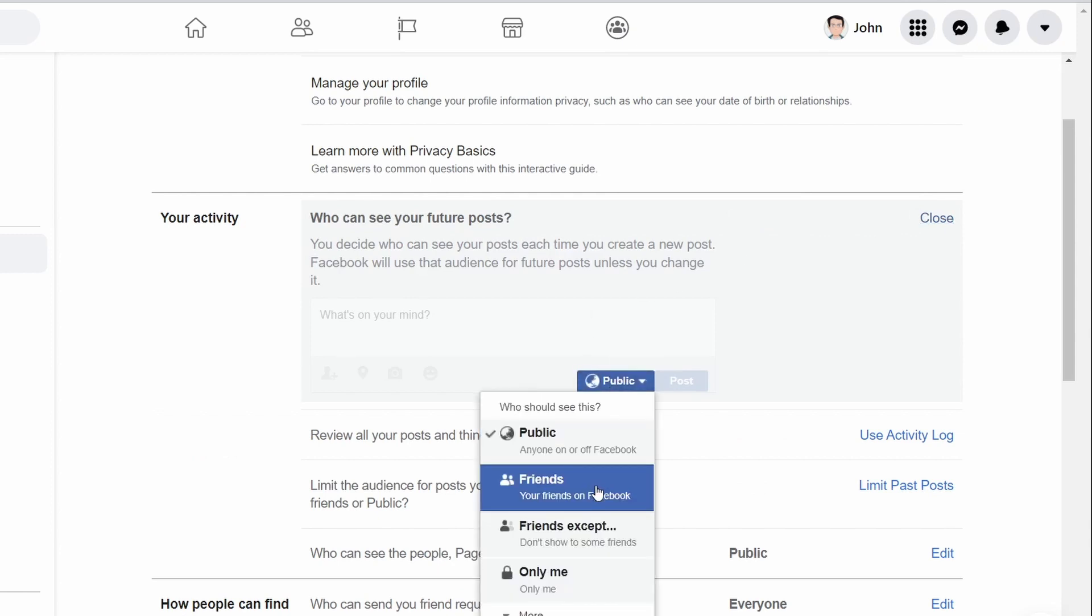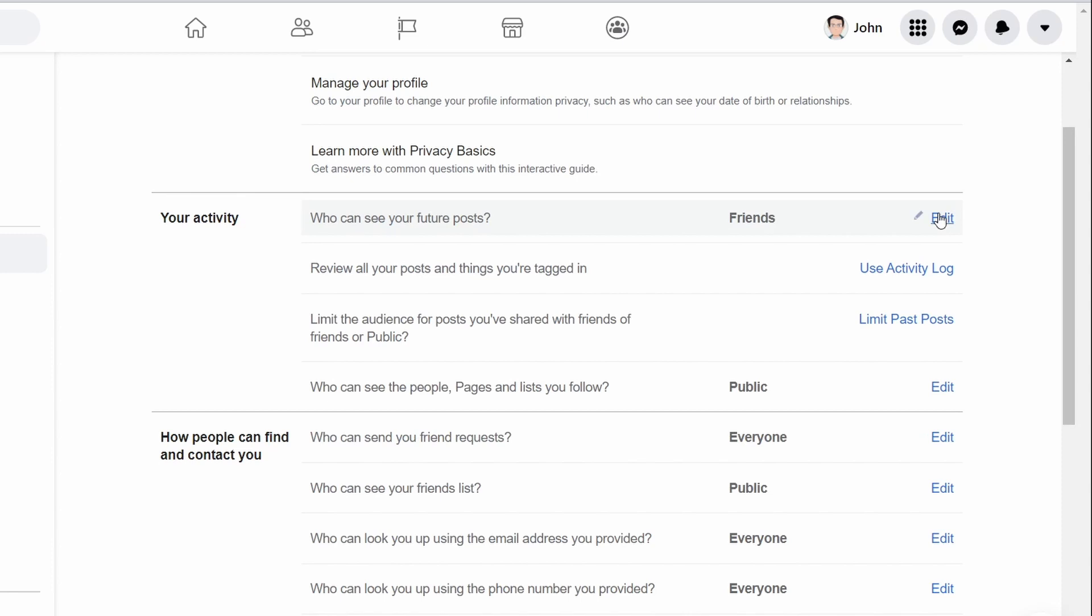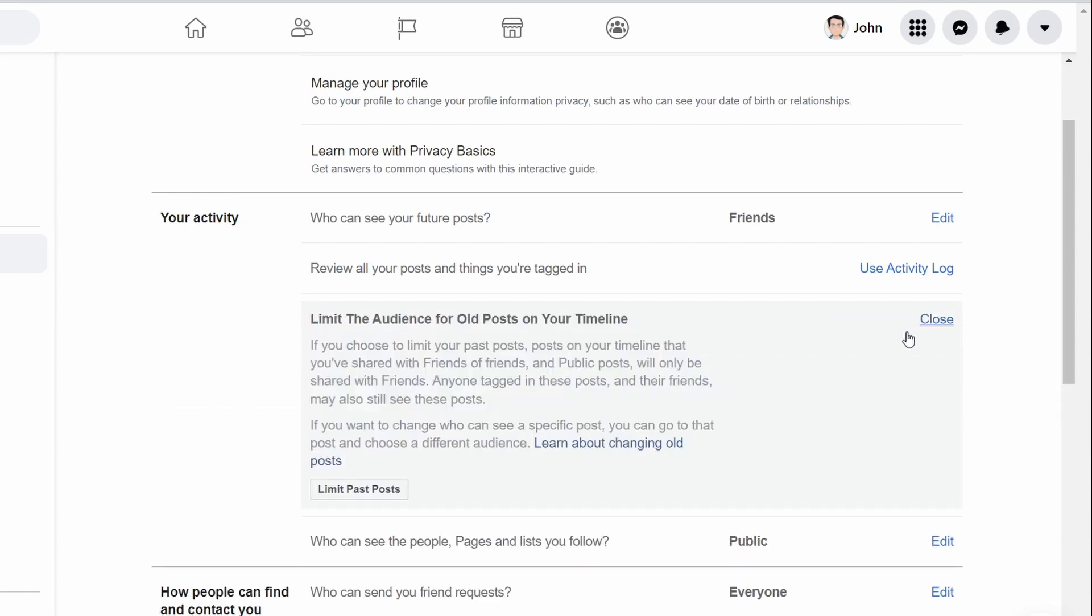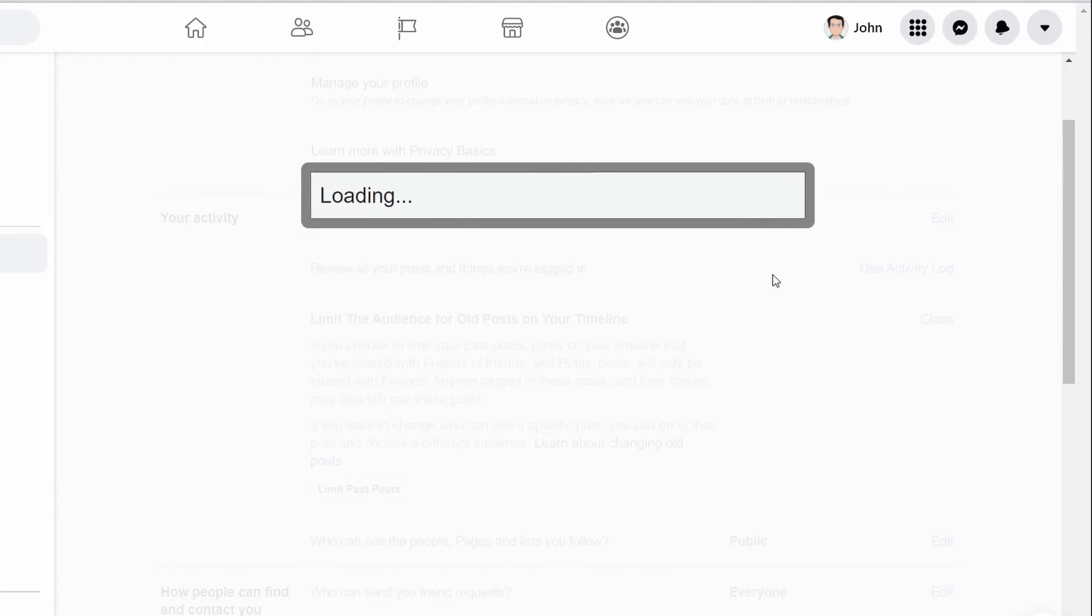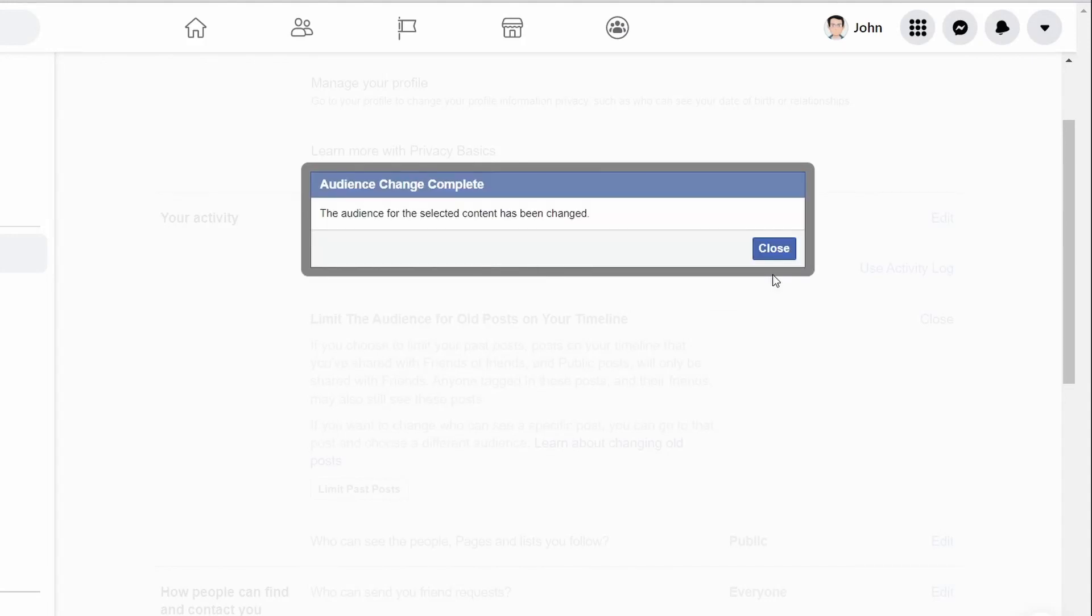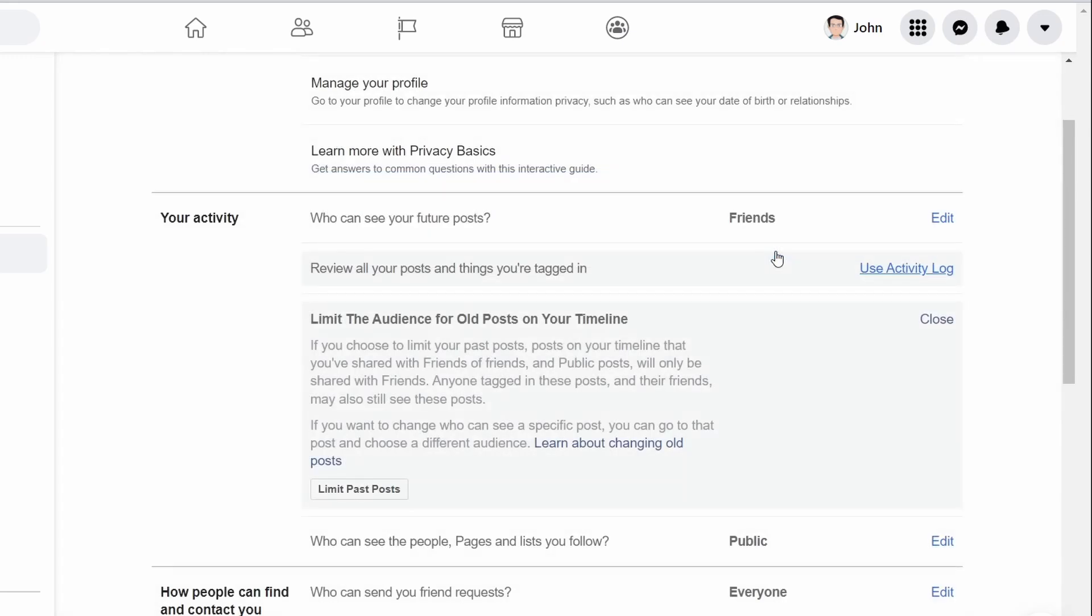You can also change the audience for previous posts on this screen. Look for an area labeled limit the audience for posts you've shared with friends of friends or the public. Select limit past posts, then confirm again. This setting changes your previous posts that were marked friends of friends or public to friends.